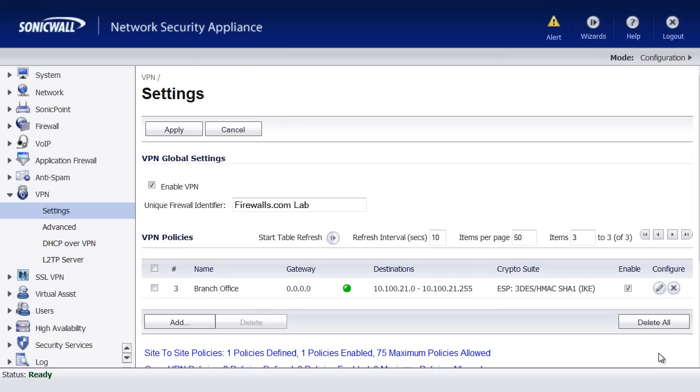Hello, Brian Reed here with Firewalls.com. In this video, I'm going to show you a tip that could definitely secure your VPN tunnel between two SonicWall firewalls quickly, and you'll be very happy that you learned this setting.